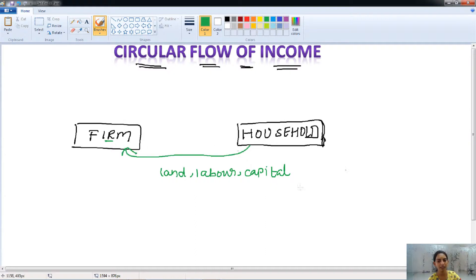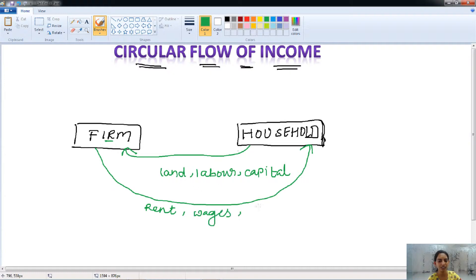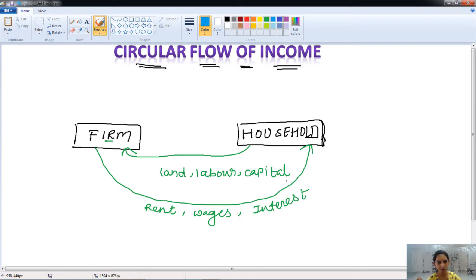The household gives the factors of production to the firm for using them. But as nothing in this world is free, the firm has to make payment for those factors — land, labor, and capital. So the firm pays rent to the household for providing land, wages for providing labor, and interest for providing capital.